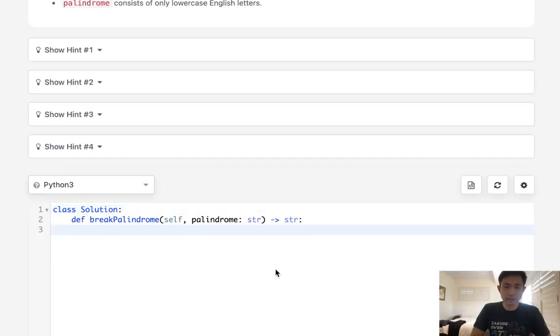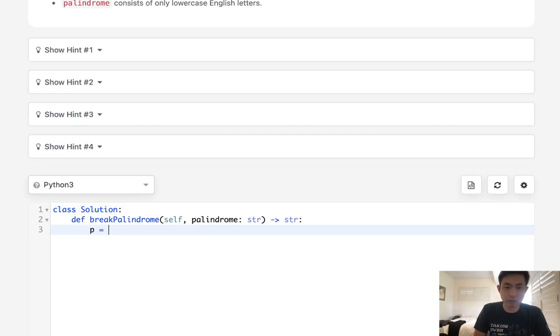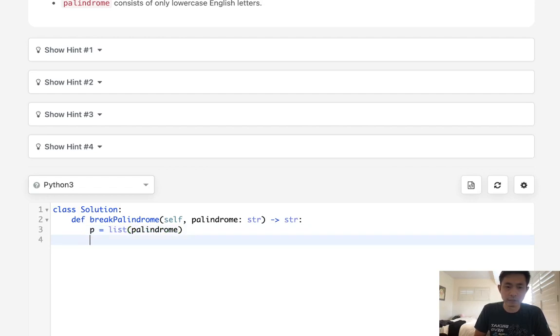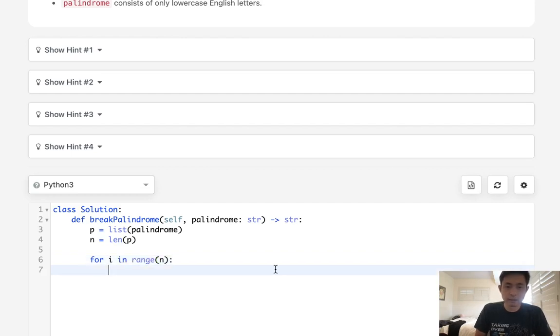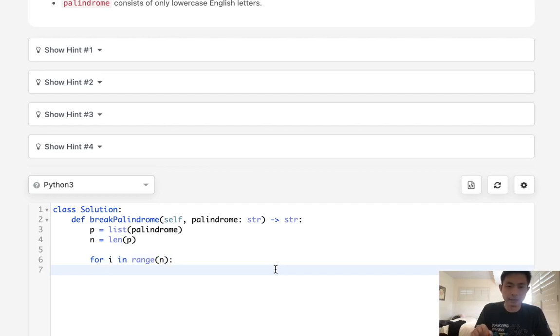So let's first create the palindrome into a list, and this will allow us to easily replace letters. We're also going to keep track of the length of P. So the first thing we want to do is for i in range of N, let's first find the first non-A and make it an A.